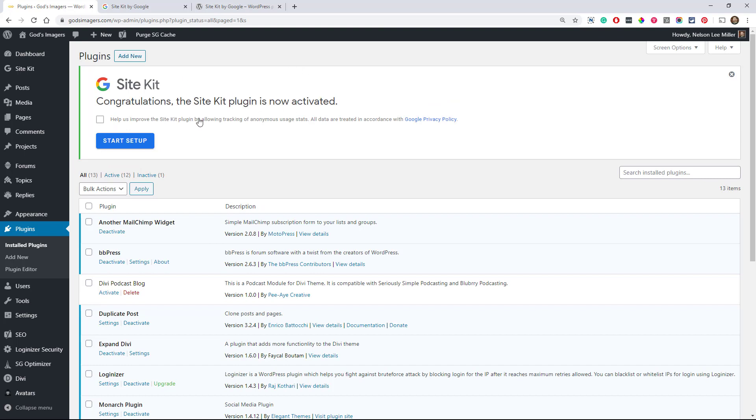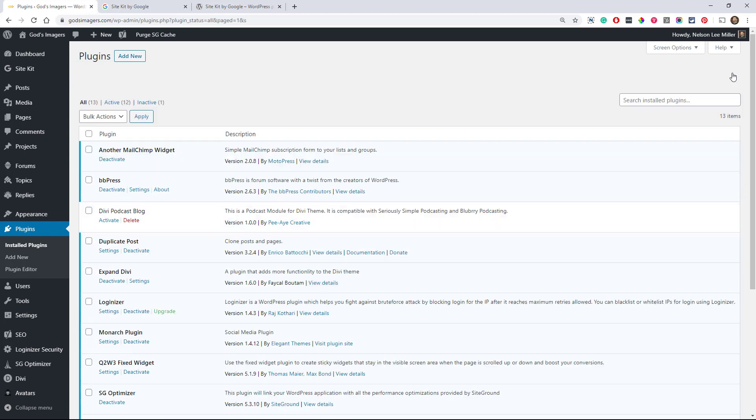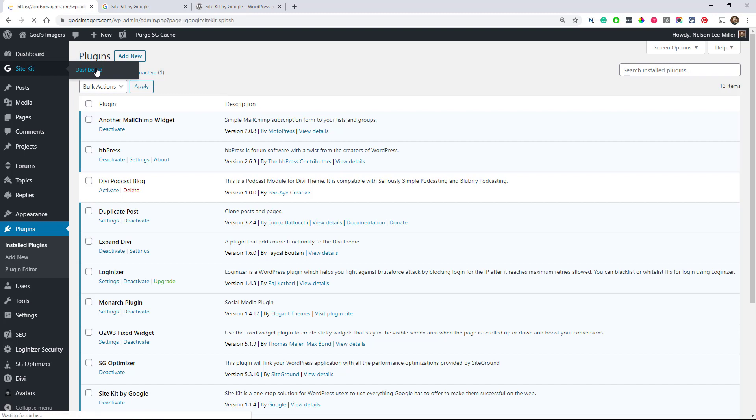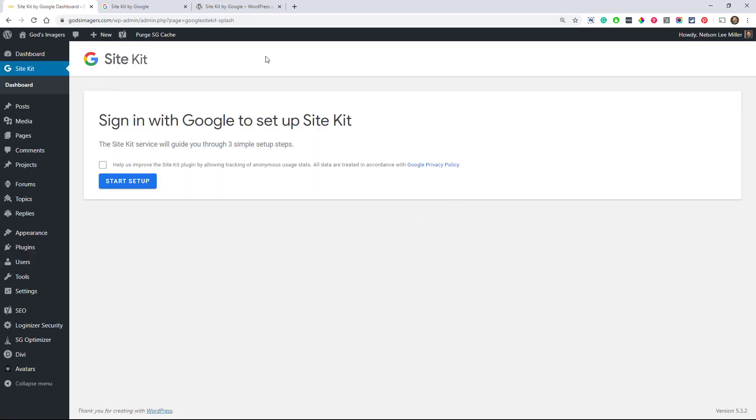All right. And then we get this admin message banner here saying congratulations, the Site Kit plugin is now activated. Well, it is not really set up yet. So that's why they have this button here, Start Setup. Now, I also want to point something out over here in the dashboard, it added a new menu item. So if, for example, you navigated away from here or let's say we clicked on this. Oh, oops. What do we do? Go over here to Site Kit and it goes to the Site Kit dashboard. And then it prompts you again to start to set up.